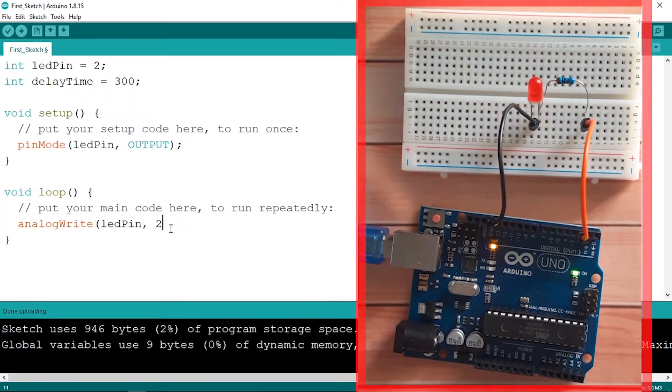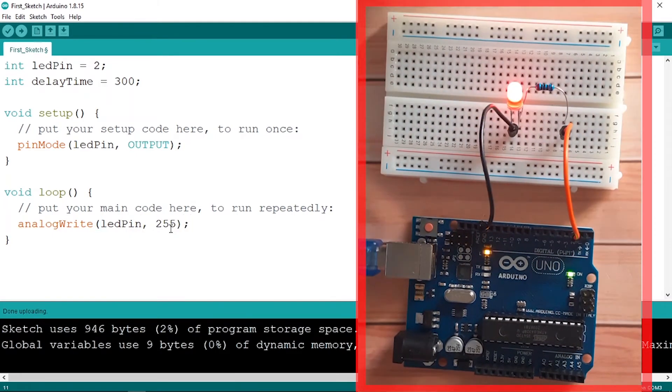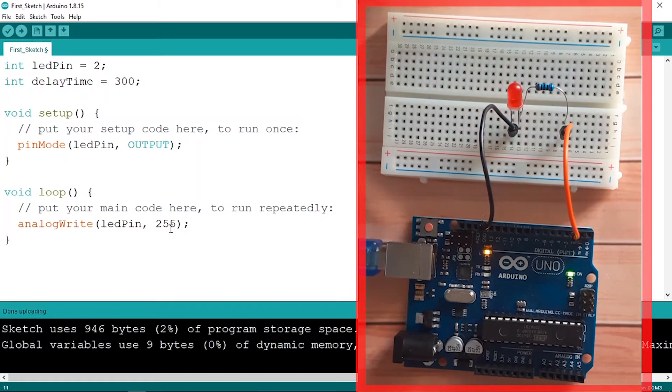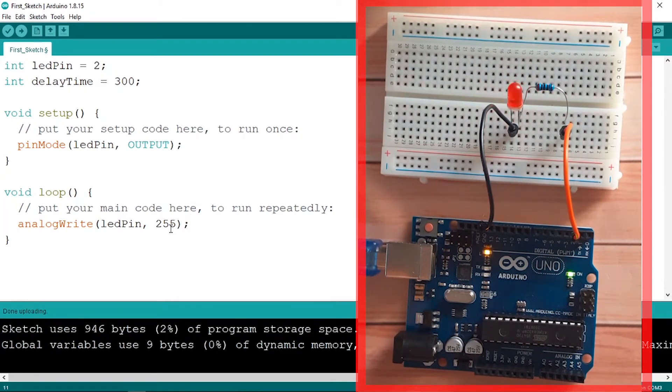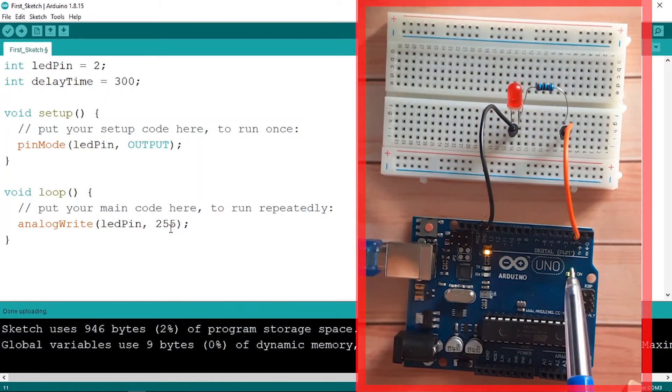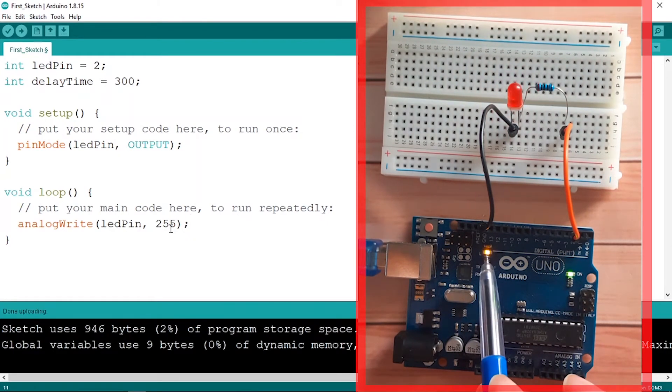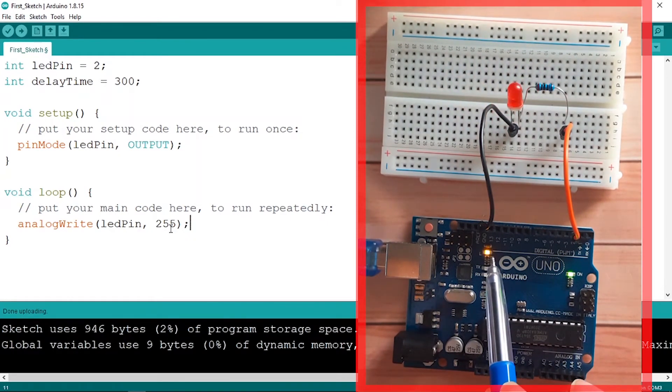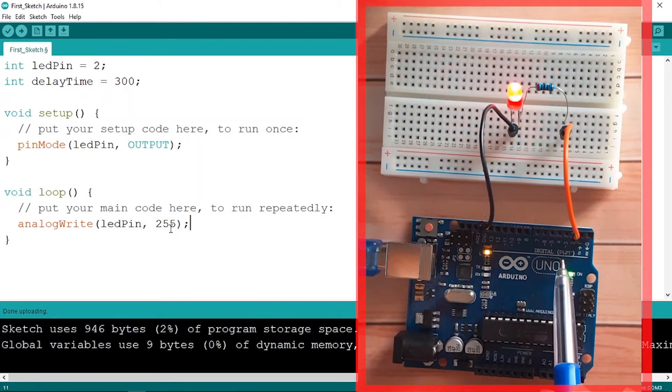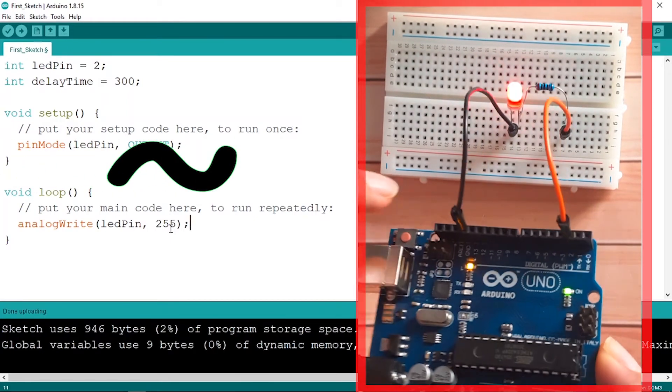But we have one problem. Our new command is not gonna work for all of the pins. Basically when we use digitalWrite, we could use all of the pins from number 2 to 13. But the analogWrite works only for the pins that has the squiggly sign. So let me zoom in so that you could see the character.